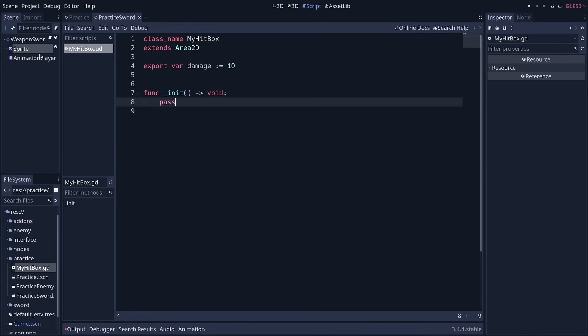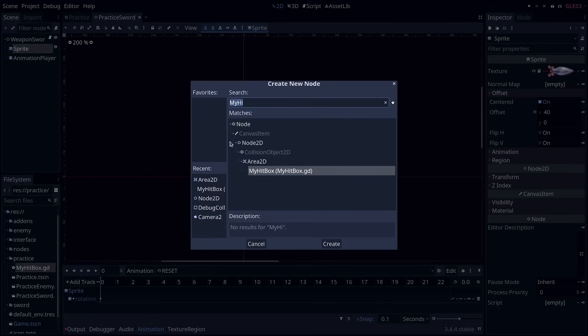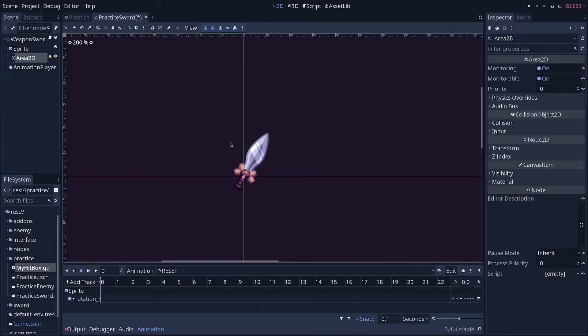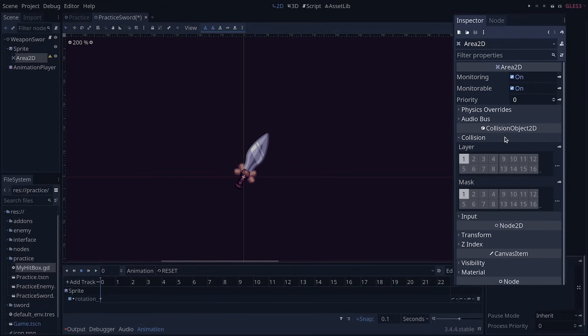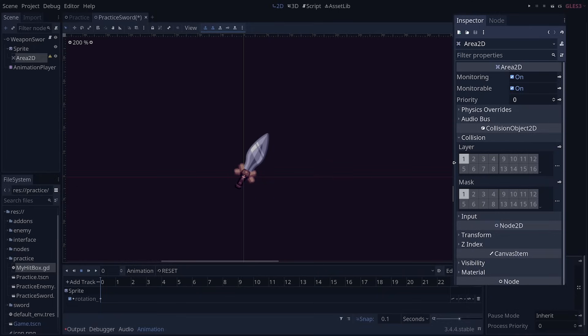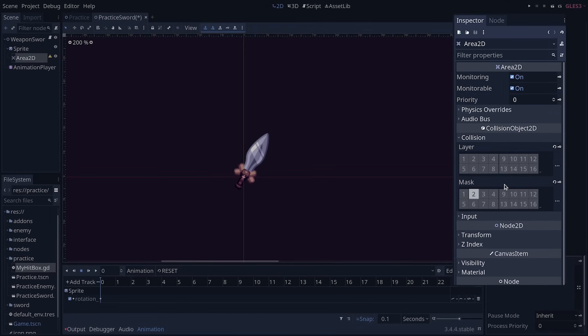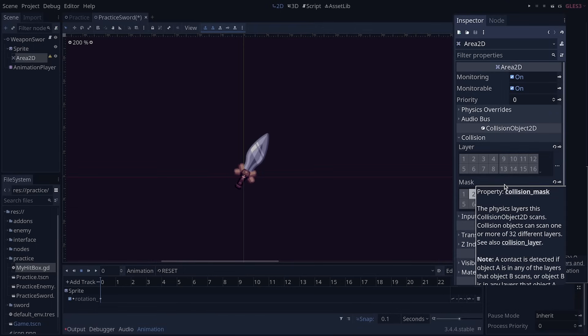Now, let me create an Area 2D node to talk about physics layers and masks. If you go to the inspector on the right and expand the collision category, layers and masks appear. These control what this node will collide with. And for our hitboxes and hurtboxes, what we want is for them to just detect one another. Precisely, we want hurtboxes to detect hitboxes and that's it. And so typically, you change these layers and masks to filter the collisions in your game.